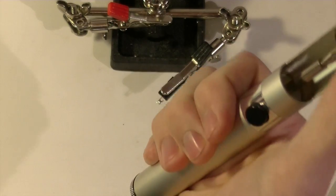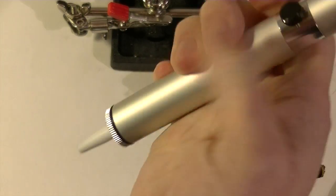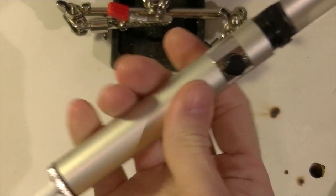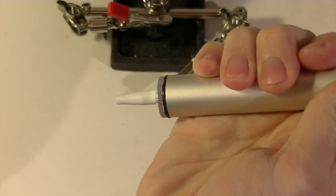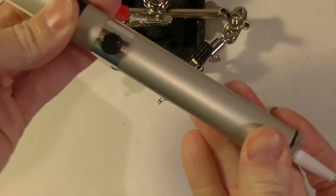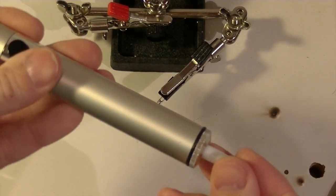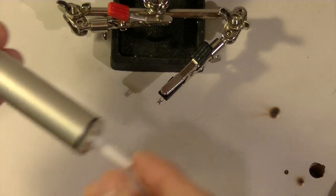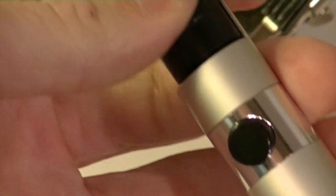I really recommend one of these spring-loaded jobbies with a push button, but it's spring activated and then creates a vacuum that sucks up the solder.